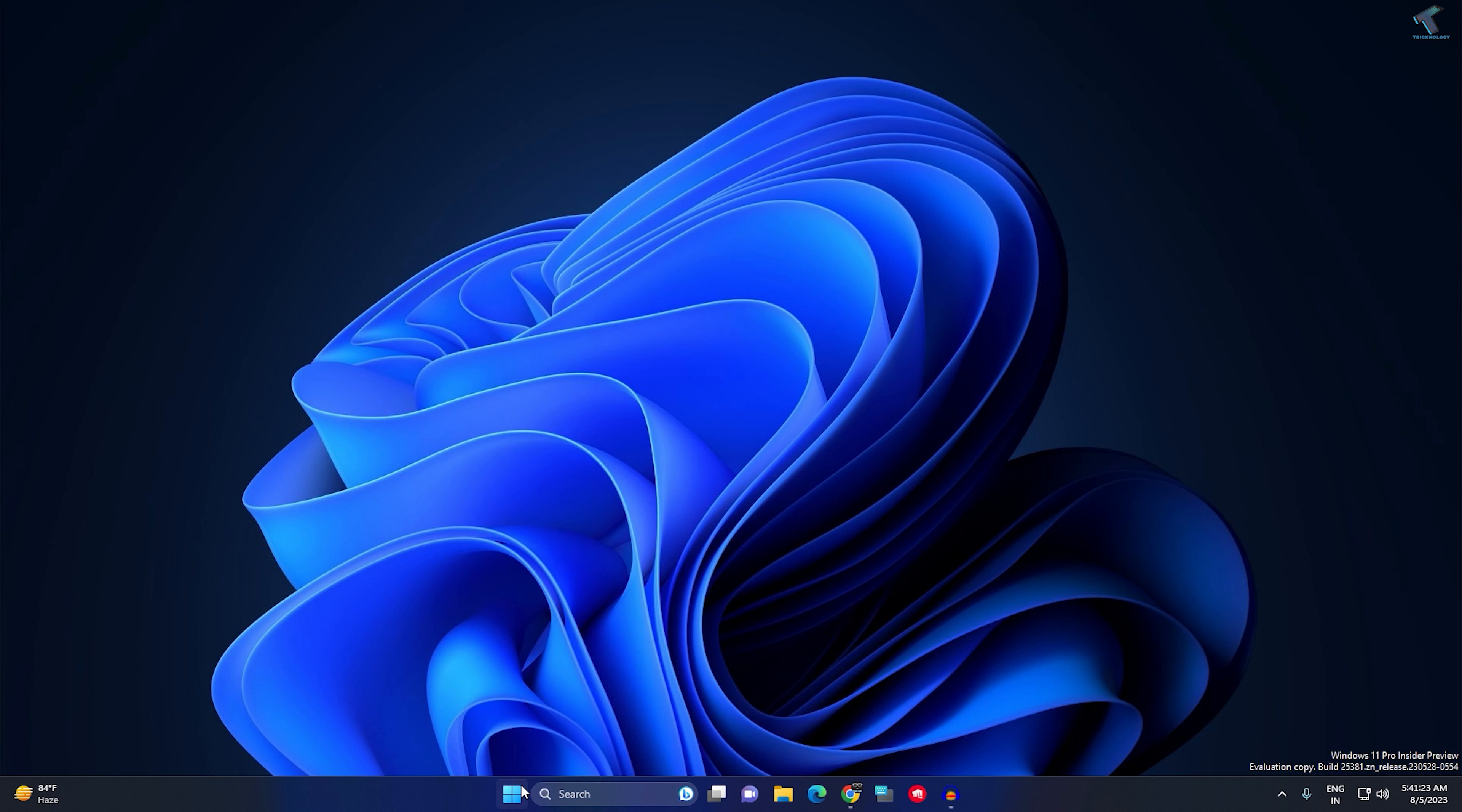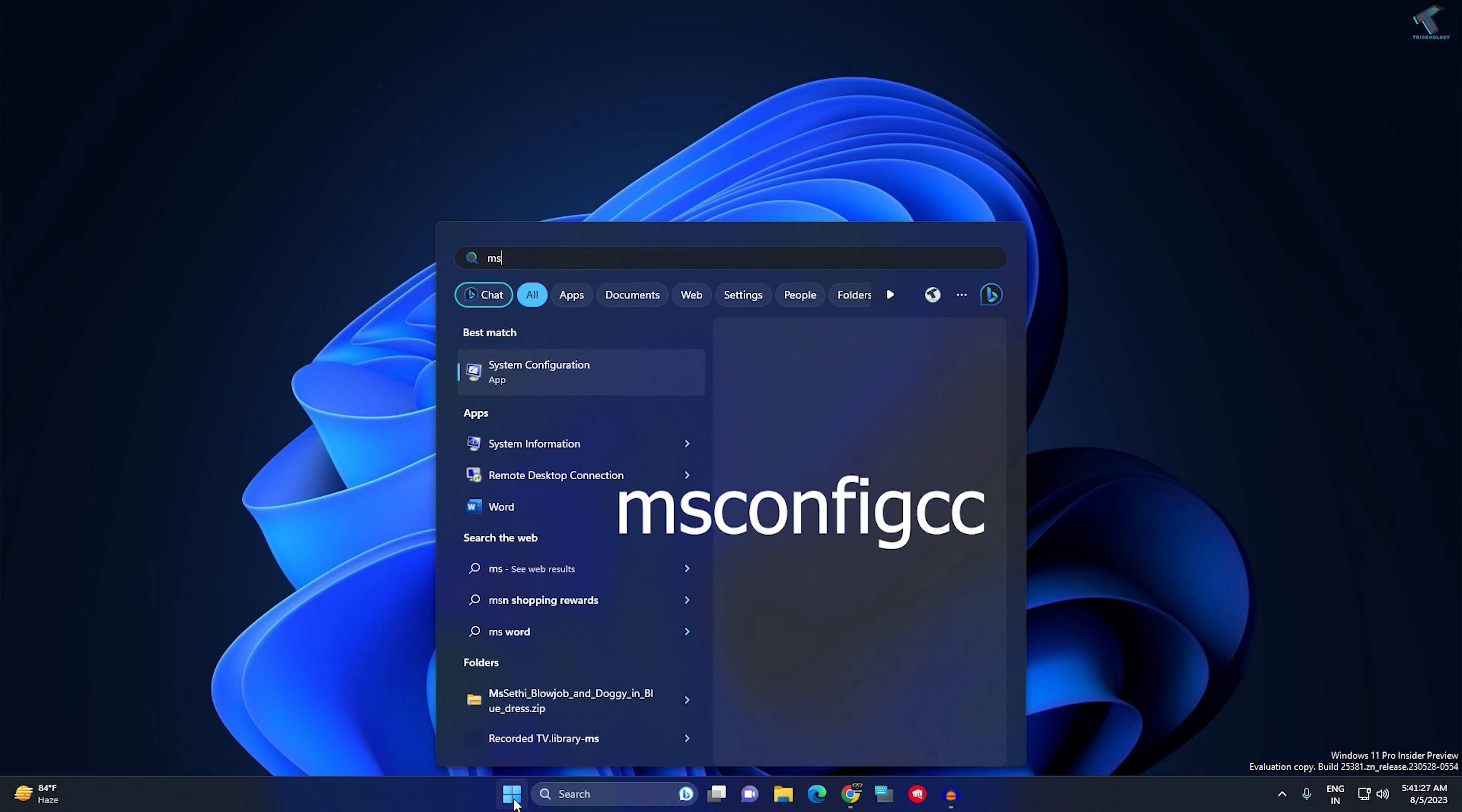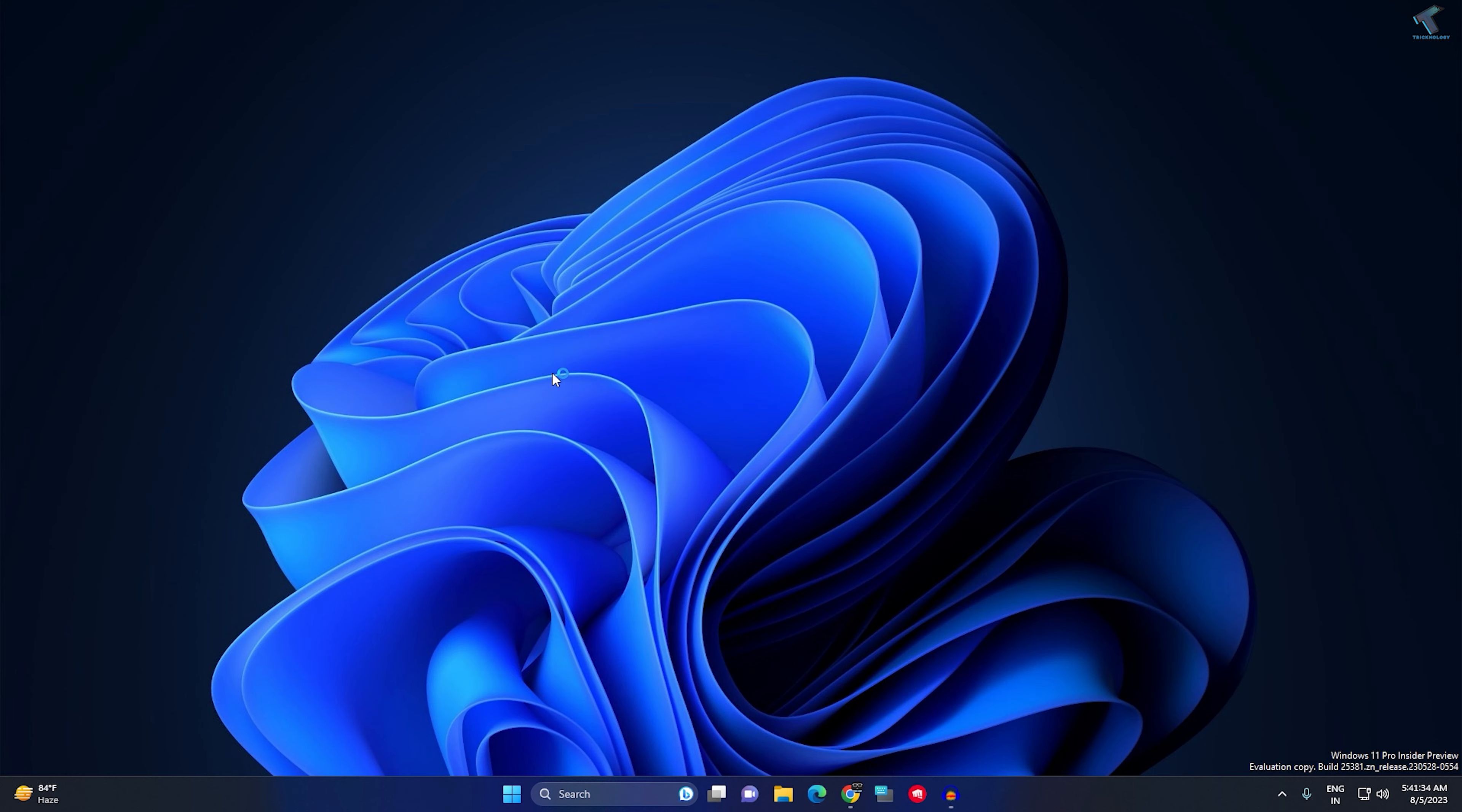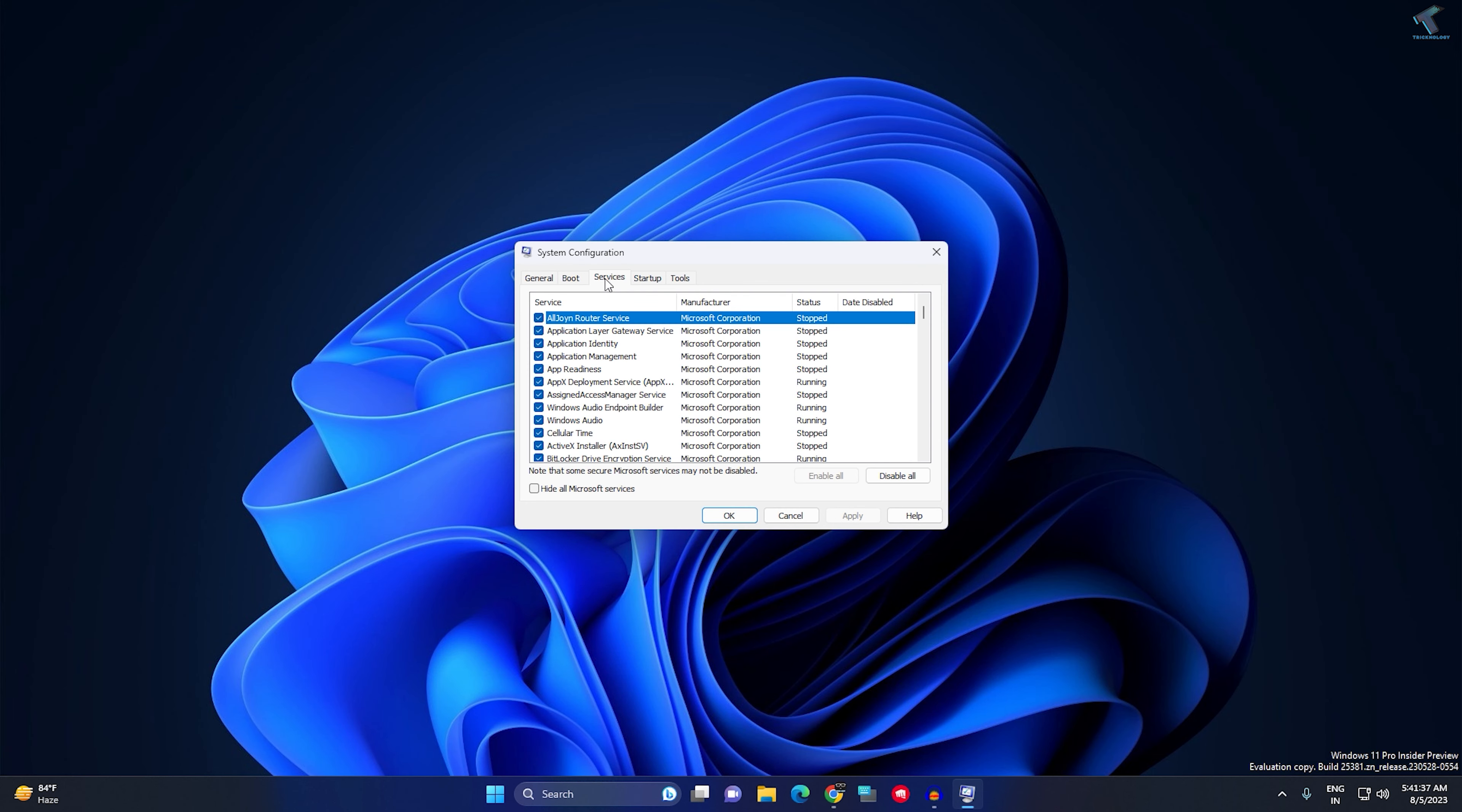Next, go to your startup search menu and type msconfig. Press Enter or click on System Configuration. After opening System Configuration, go to Services.